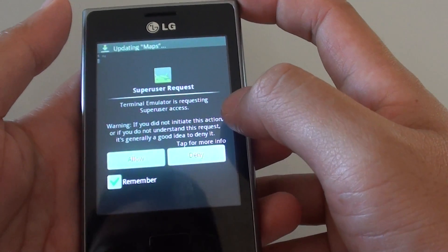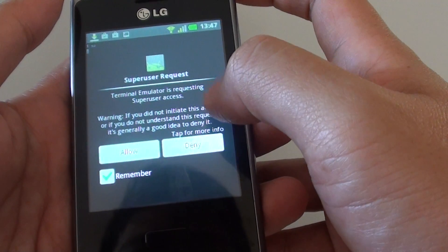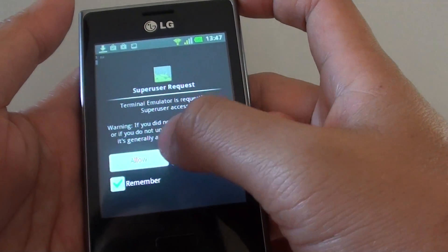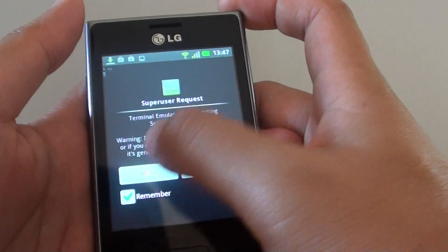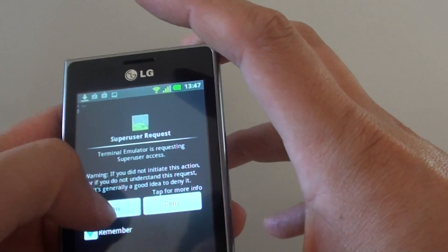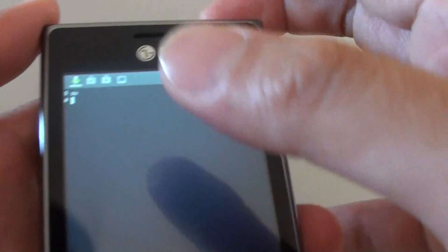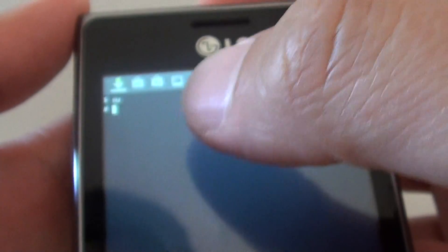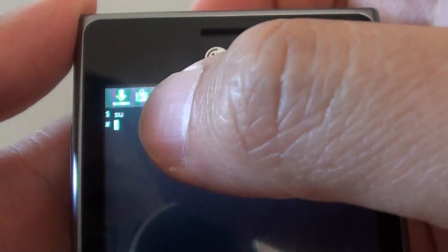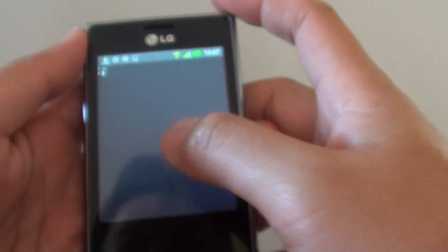And if your phone is rooted, then you should see this screen come up asking if you want to allow the superuser request. Just tap on Allow. After that, you should see a hash symbol on the side. The hash symbol indicates that your phone is already rooted.